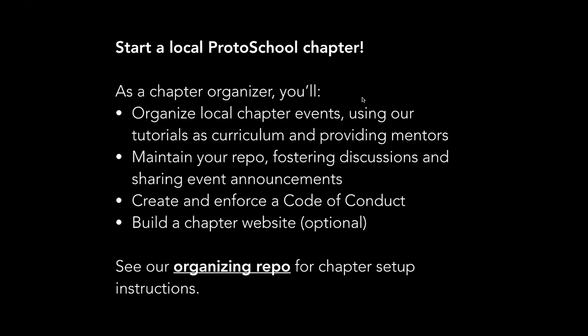And then this is optional but highly recommended, building a chapter website. As I mentioned, with GitHub pages it would be very easy to do that and host it at our domain. But I can envision that there are some chapter organizers who will want to just use their repo as the website, just make a nice complete readme, use discussions there. There are some folks who might already be running a meetup. For example, I know we have IPFS meetup organizers around the world who might just use the repo and then link to their meetup page as the place where events would be announced. So it's up to you the format that you want to take with this. But note that that chapter website is made easier by the GitHub pages option. And you can find complete instructions for setting up a chapter in our GitHub repo.